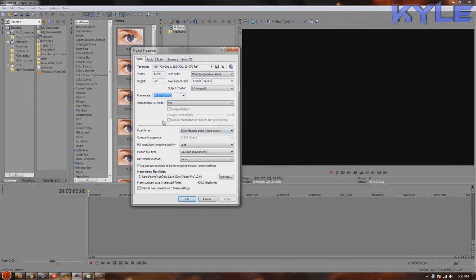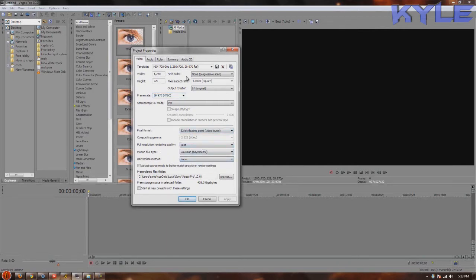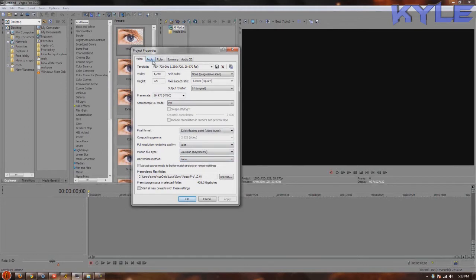Just use all this: floating point, gaussian, best, none, best 16-bit time sample rate.